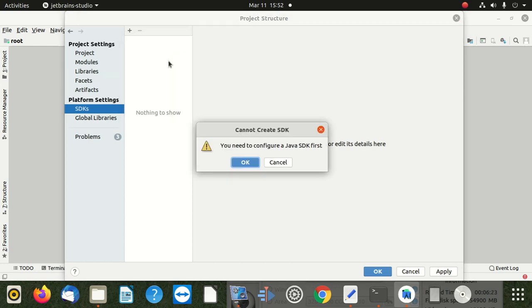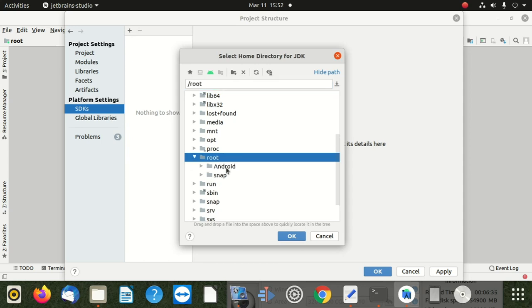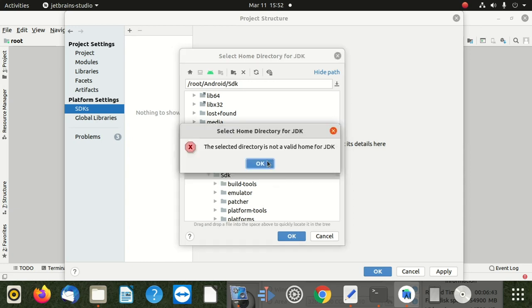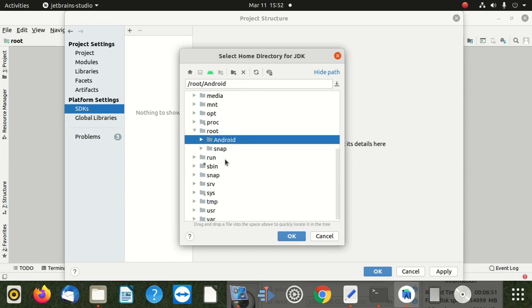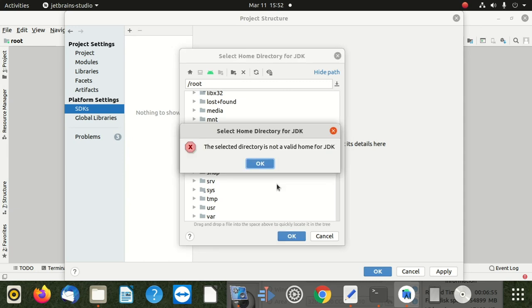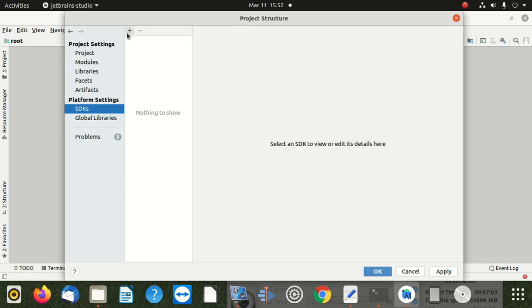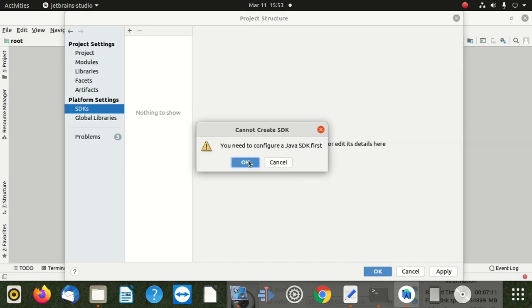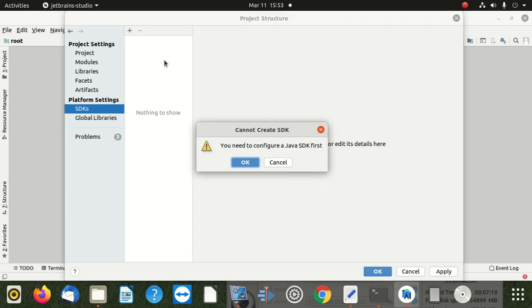Once we're done, it says you need to configure the Java SDK first - say okay. Let's see what's going to be the Android SDK. The directory is not a valid home for SDK. We need to find where the Java SDK should sit. It says you need JDK - you need SDK.